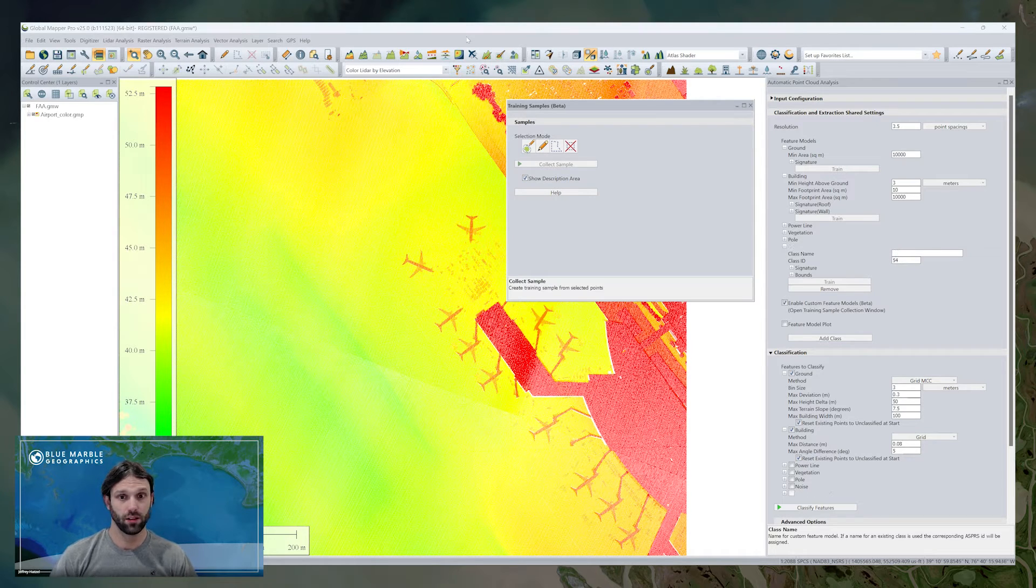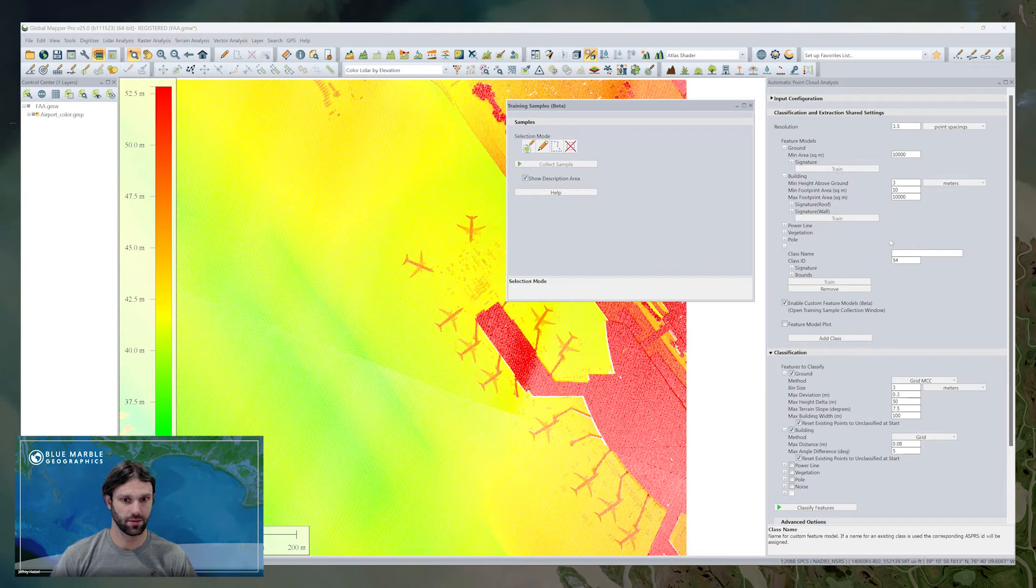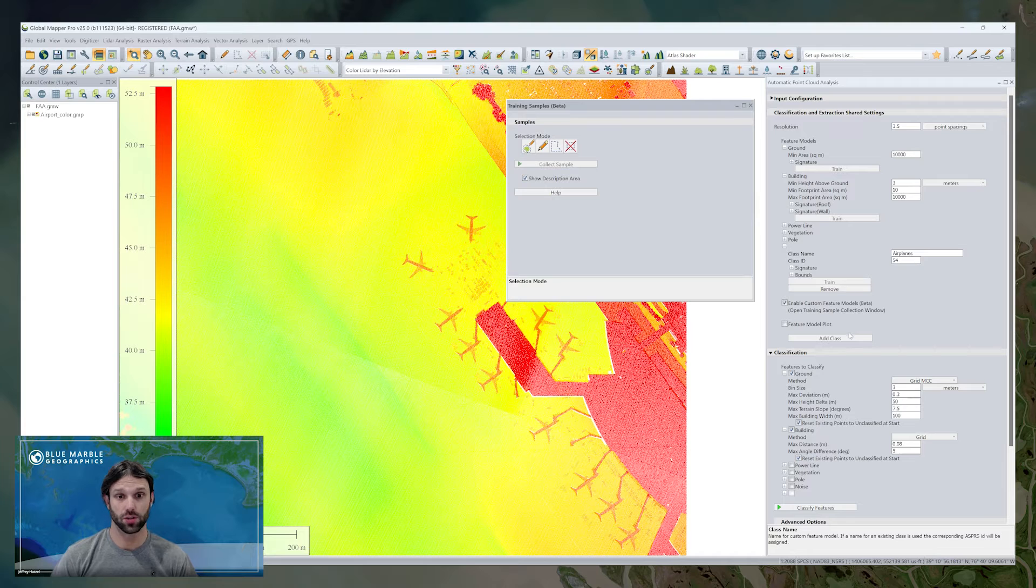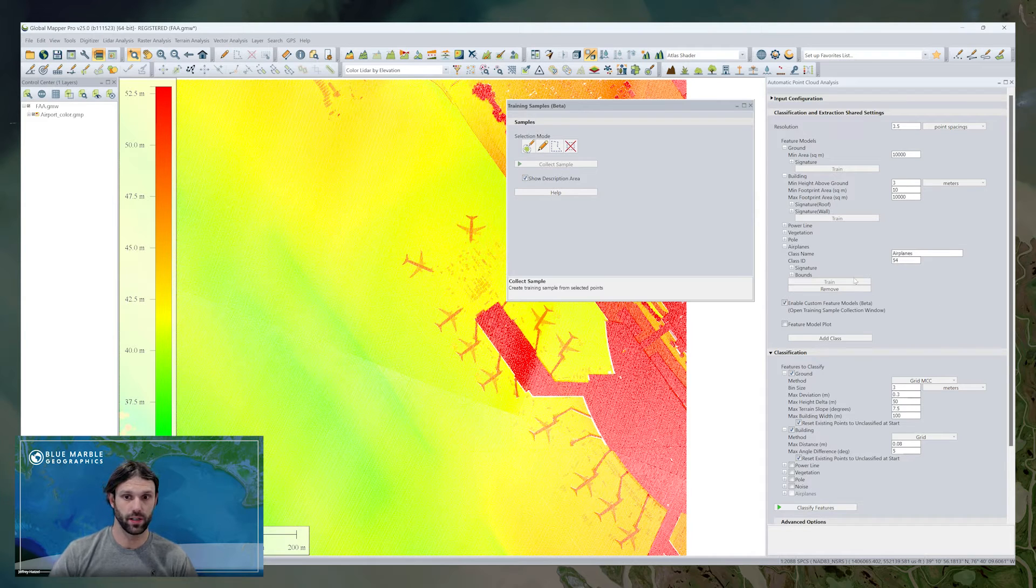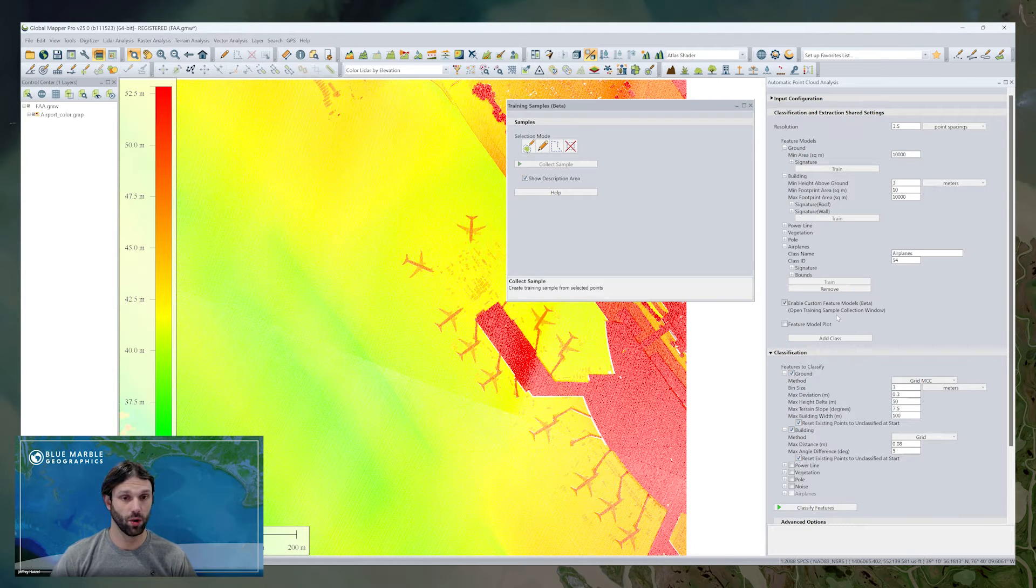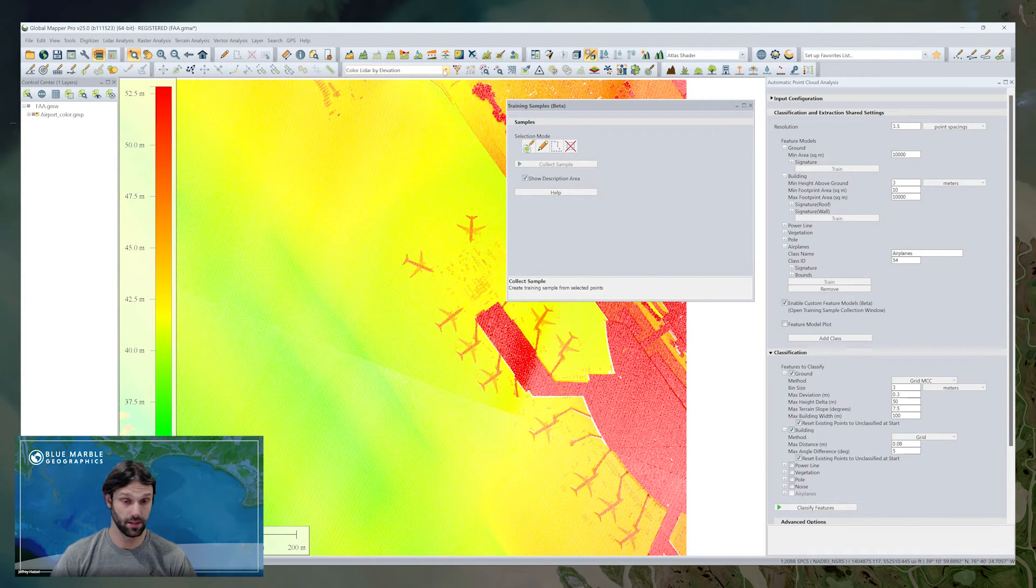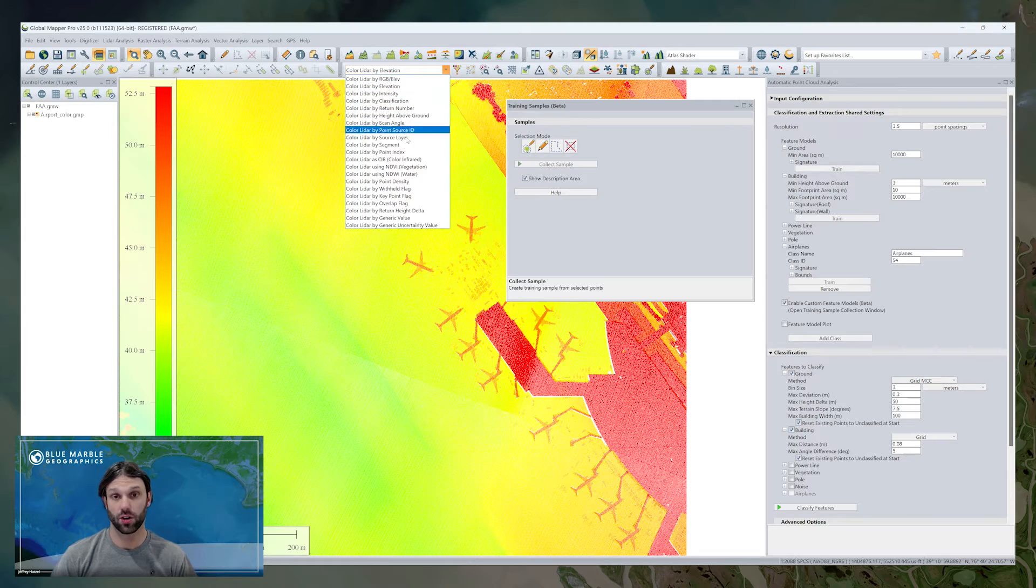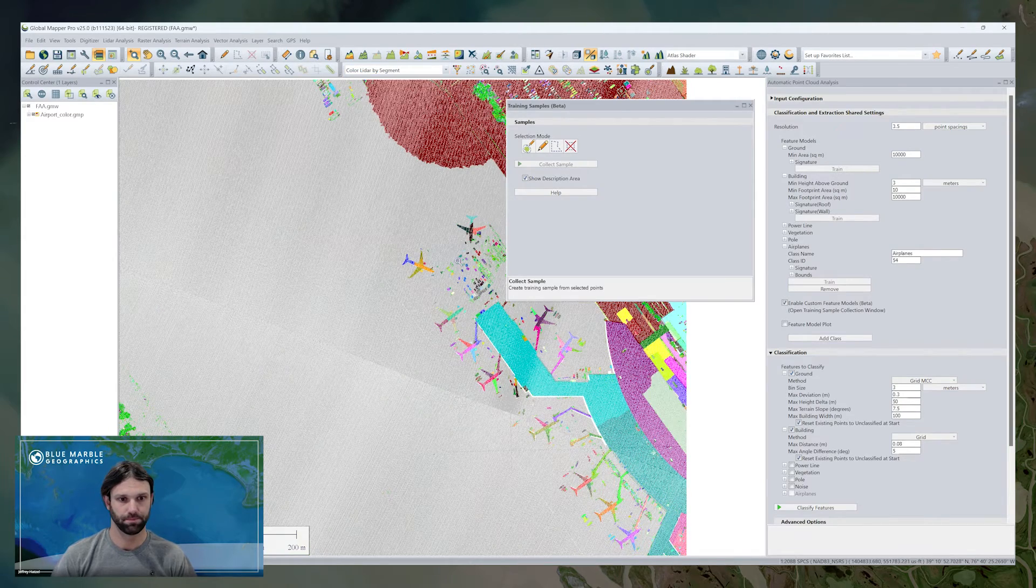Let's go ahead though and take a look at custom classification. Accessed by enabling custom feature models, this also opens the training samples window. Before interacting with that window though, what I'd like to do is go ahead and create my new class, in this case airplanes, which we're going to try and train and then classify them.